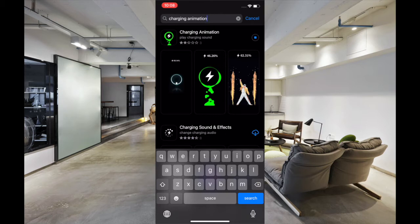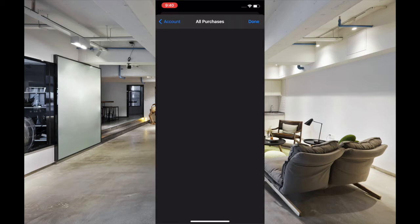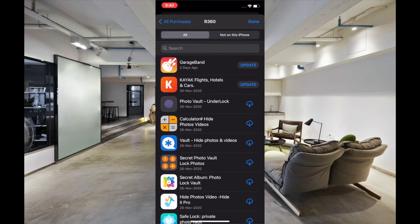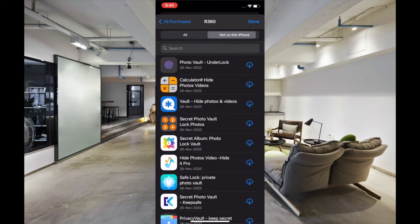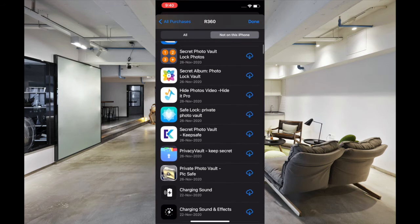Another thing worth noting is that all the apps you download from the App Store — including free and paid apps — are linked to your Apple ID, and all these apps are stored in your account on Apple's cloud servers. This makes the setup very handy, as every app you purchase or download for free will be available in your App Store account.